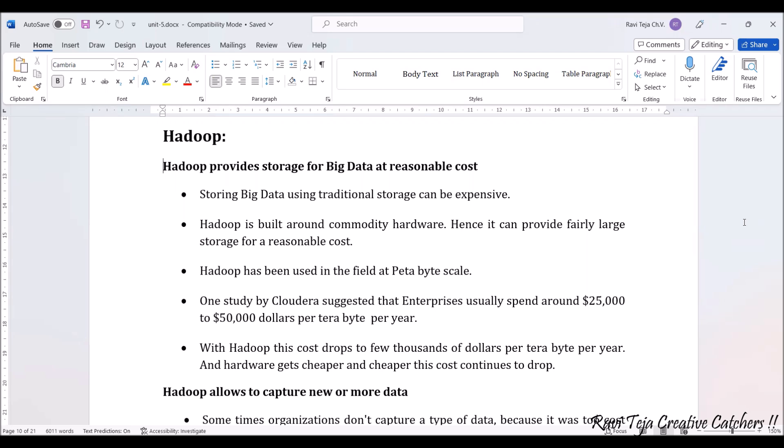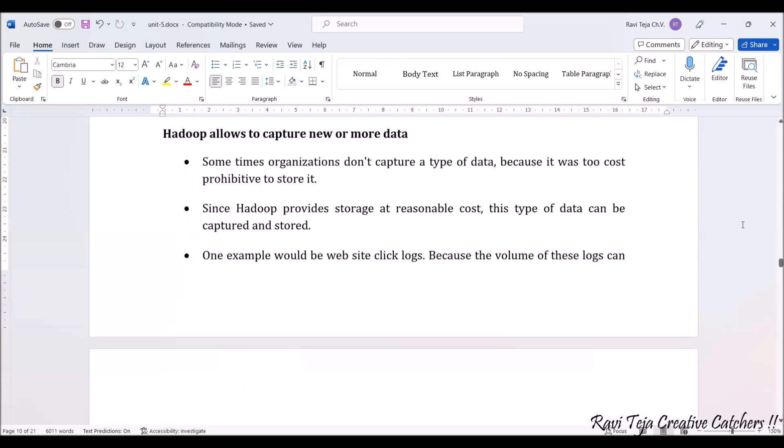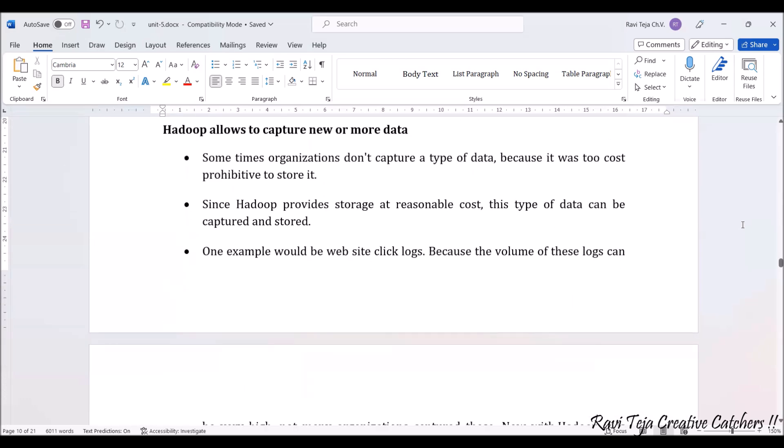As the storage gets very cheap compared to traditional methods, usage increases, which leads to hardware getting cheaper and cheaper, and more applications can be implemented. Hadoop also allows capturing new or more data.